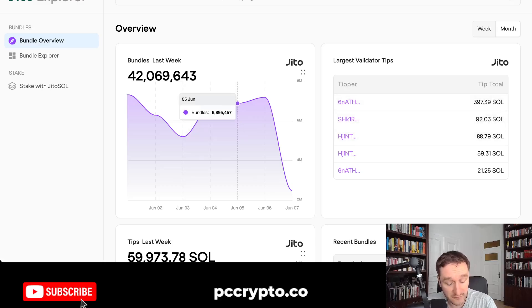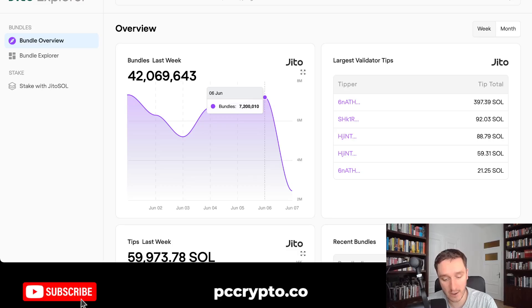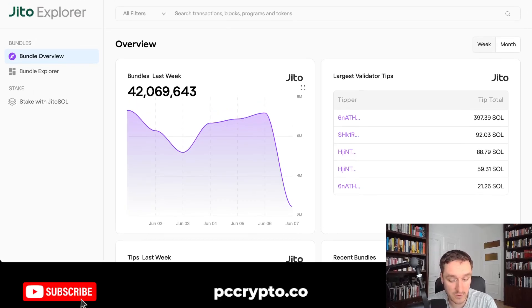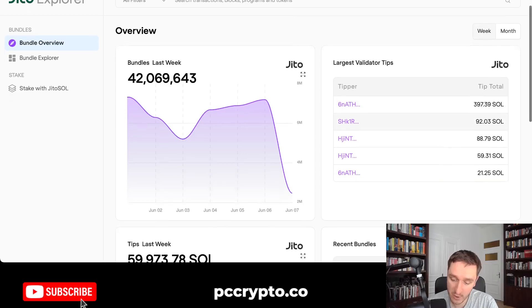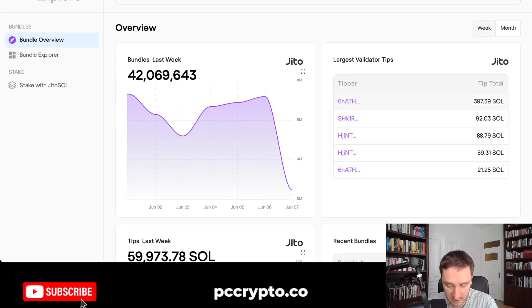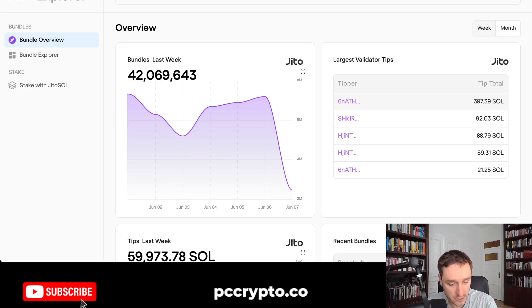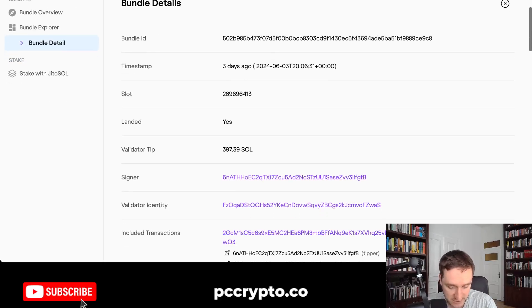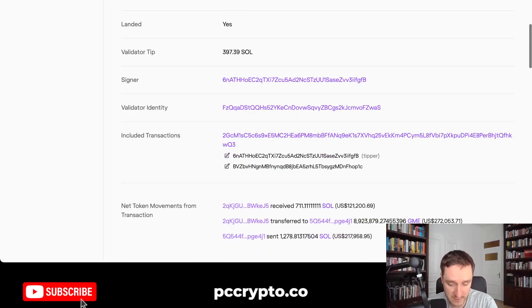There's an entire explorer at JITO.WTF — you can click on JITO Explorer and see how many bundles have gone through JITO. JITO has its own space within Solana that you can bid on. You can also see who the biggest keepers are. Those transactions tip the validator to include them in a particular order, and you can try to analyze what people are doing.